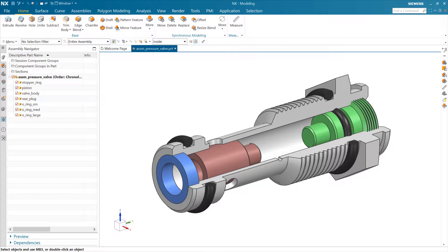This is a demonstration using the NX Expression System to do some engineering design calculations, and a product template will make an appearance here as well.